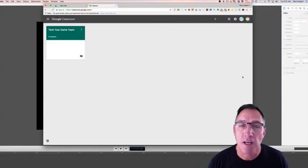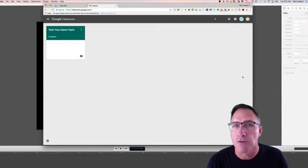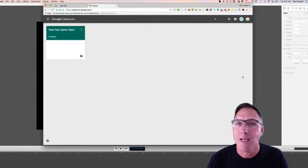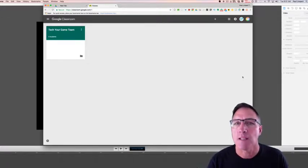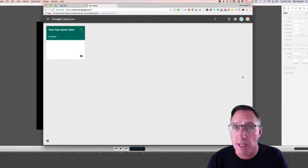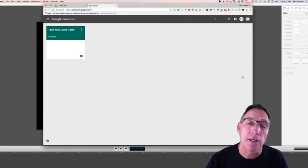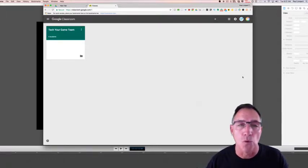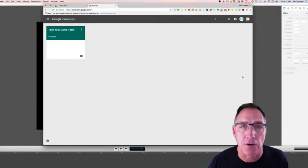Hi and welcome back to Tech Your Game. Today we're going to talk about using Google Classroom to train and evaluate your players so that they get the information they need prior to being on the field, on the court, in the pool, or wherever it is that you're training them.